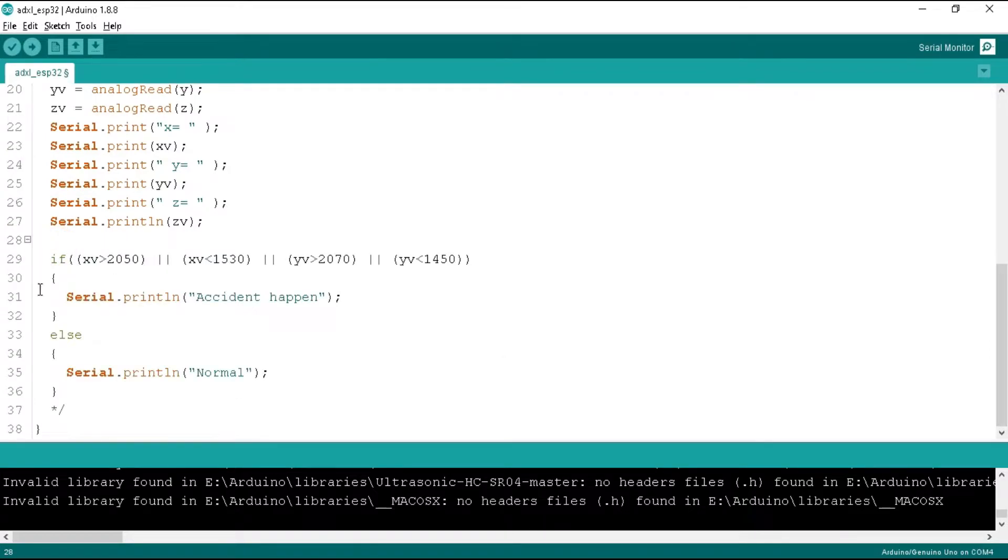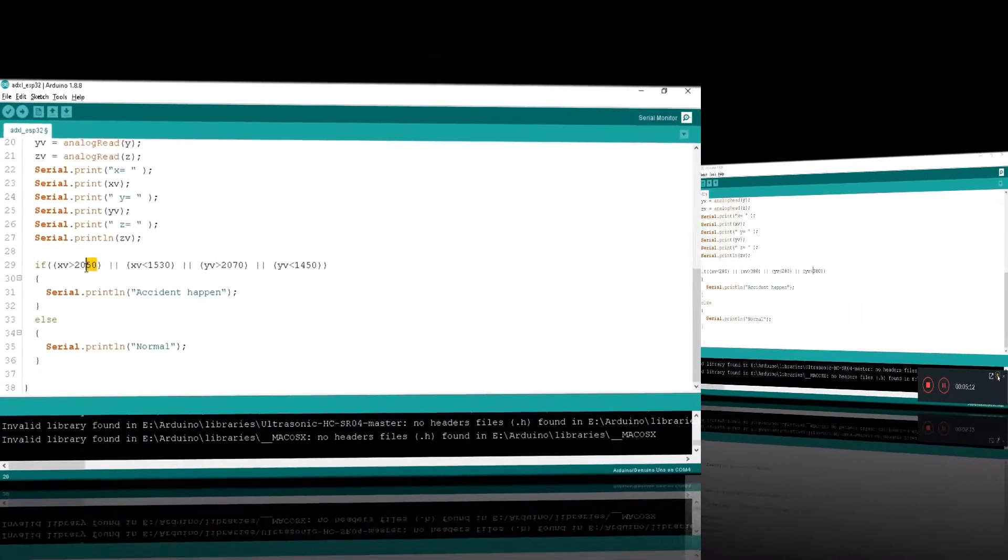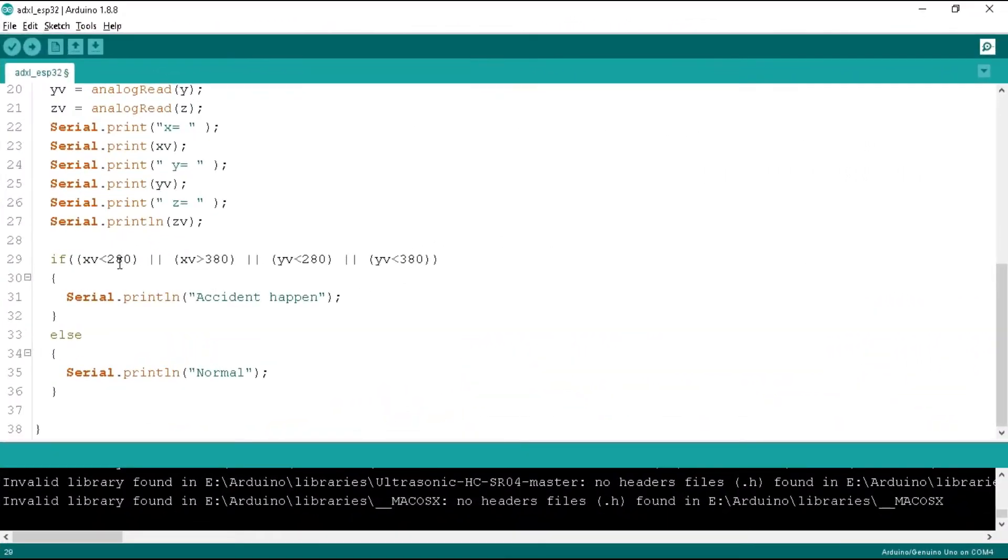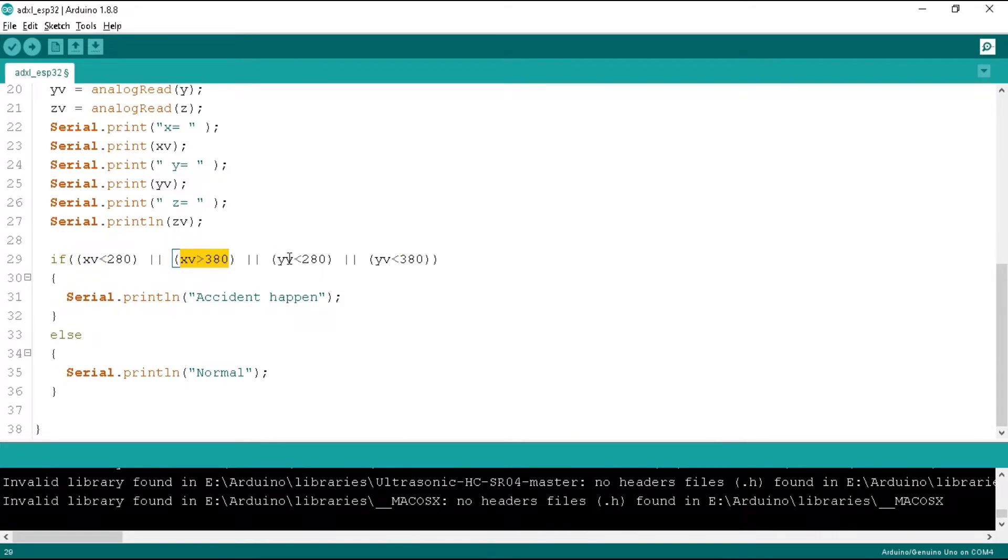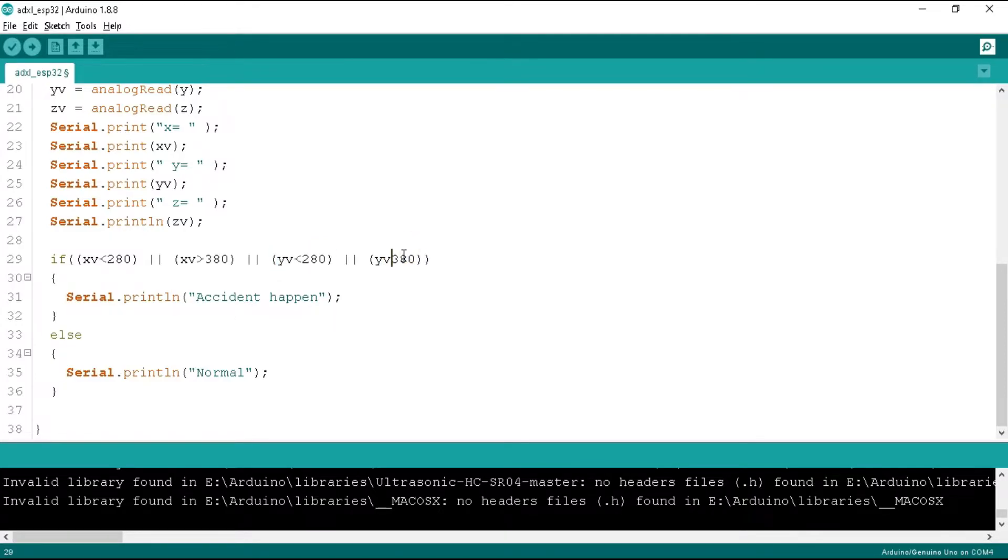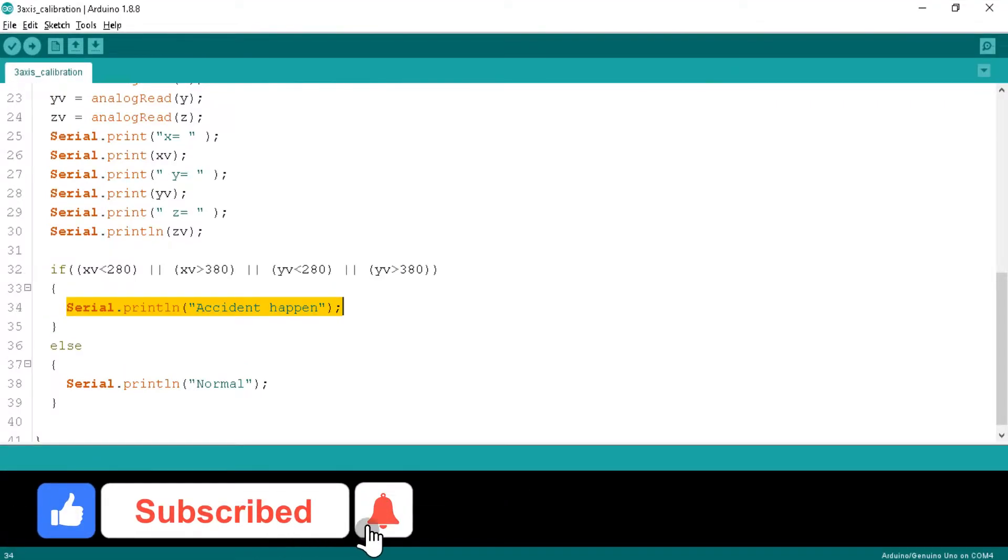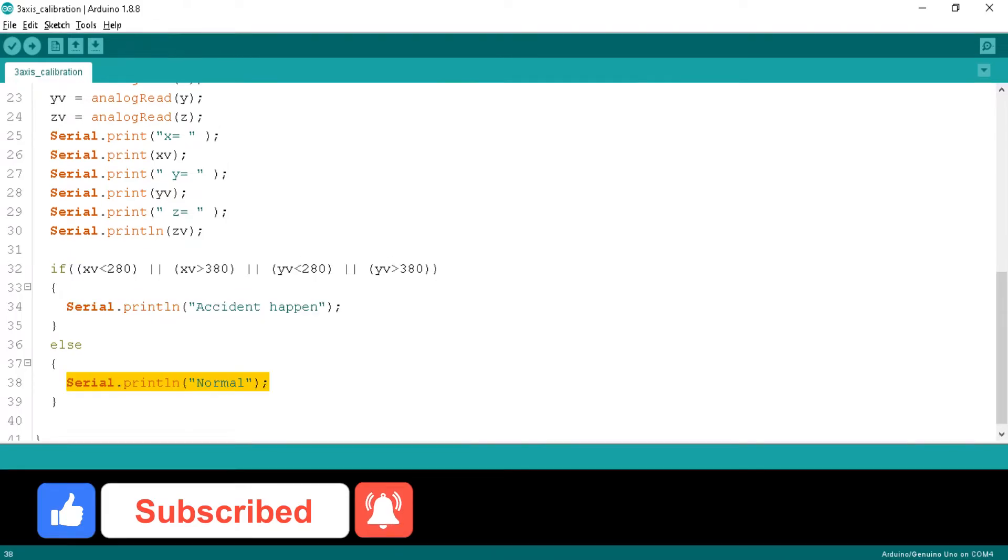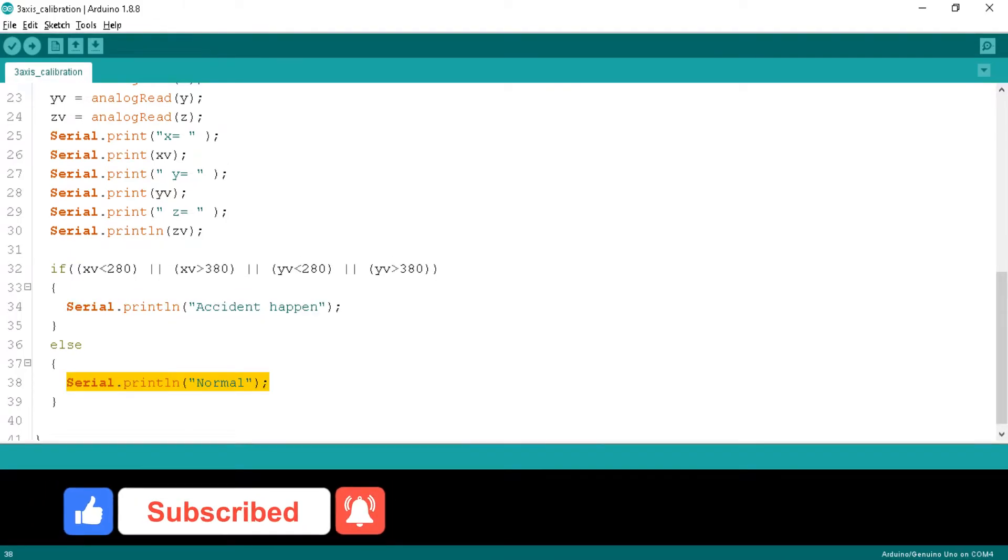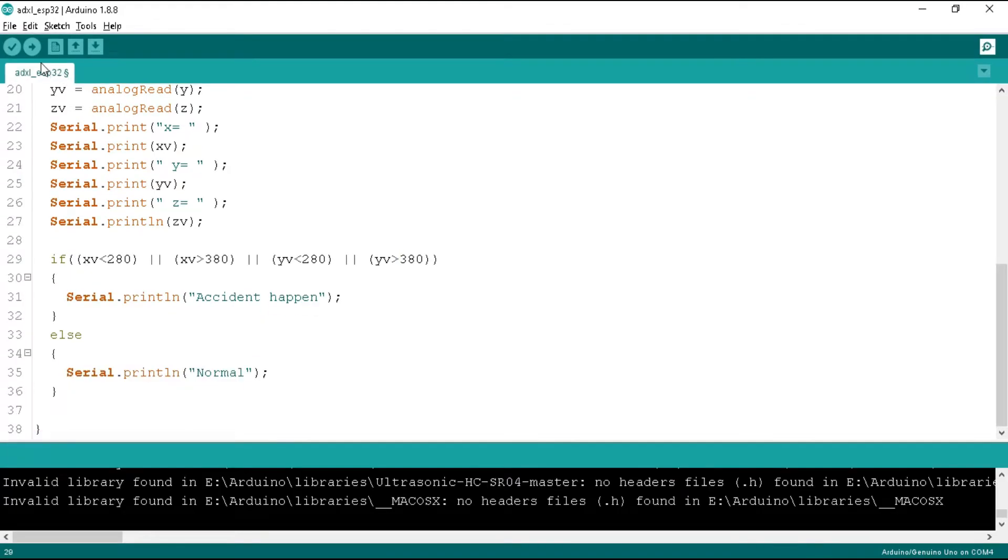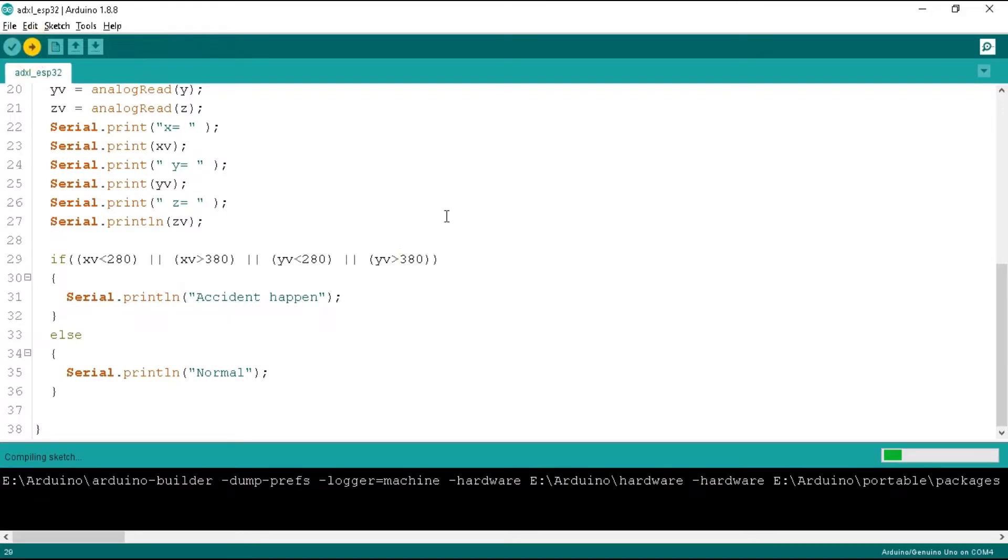So we put the xv and yv minimum and maximum values. If the x value is less than 280 or greater than 380, or y value is less than 280 or greater than 380, that means the vehicle has got an accident and I will print 'accident happen' in the serial monitor, otherwise it will print 'normal.' Okay, now let's upload this program.